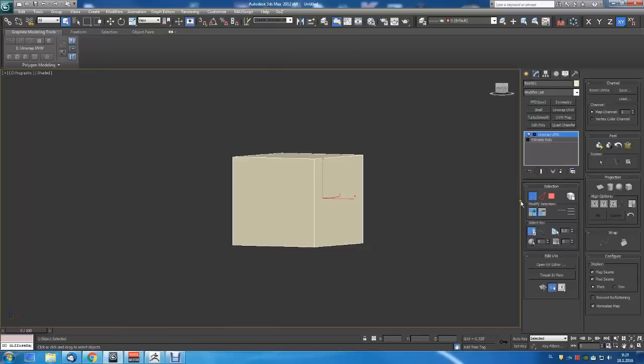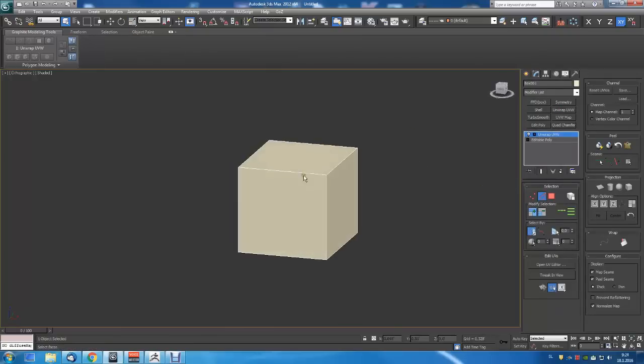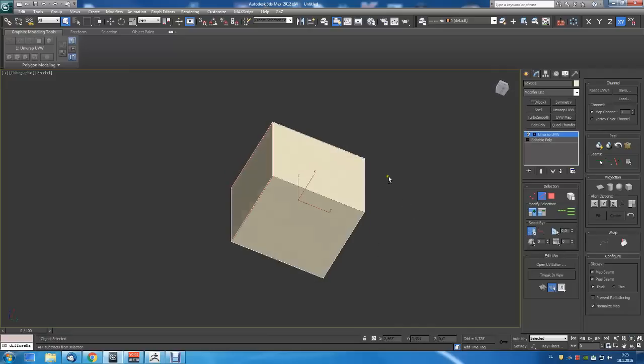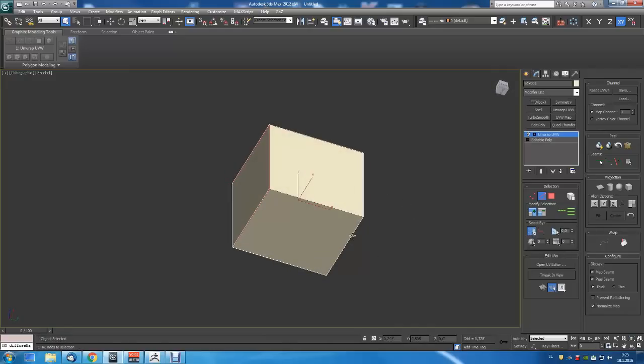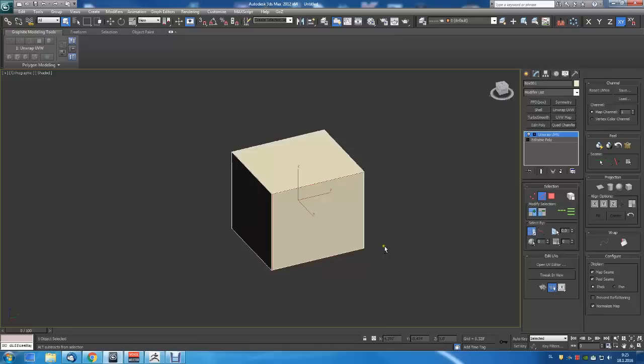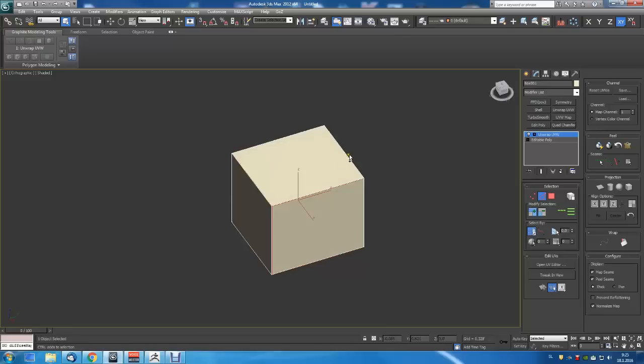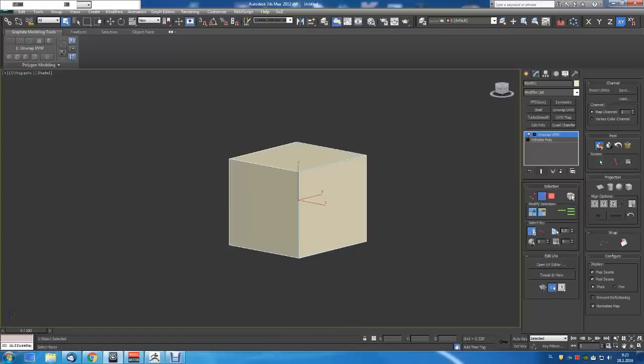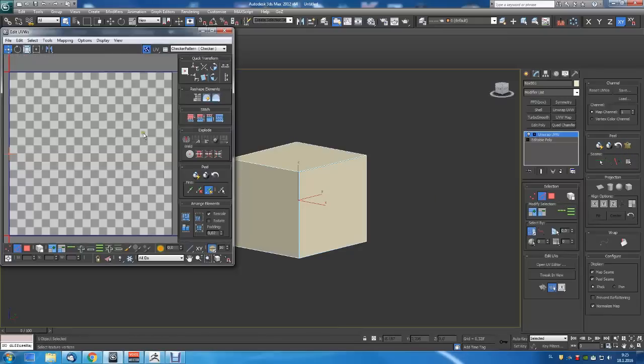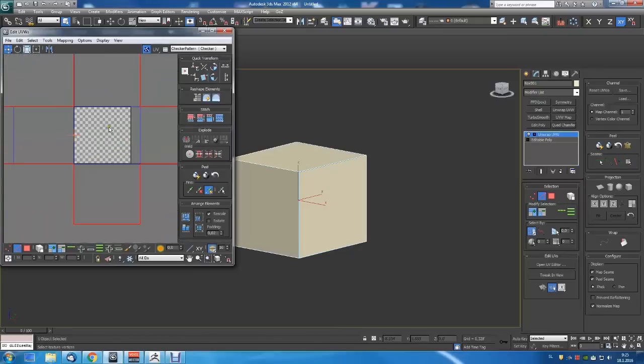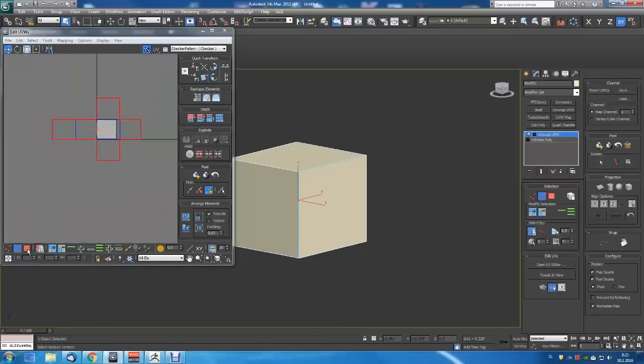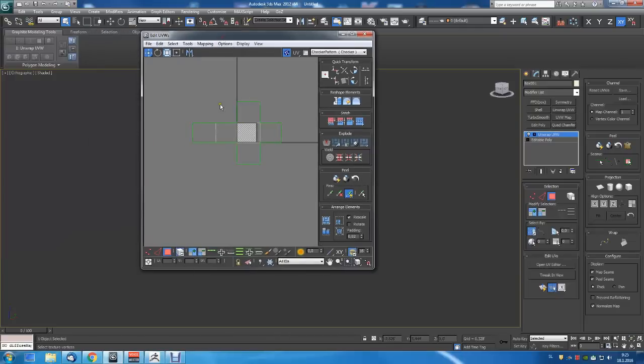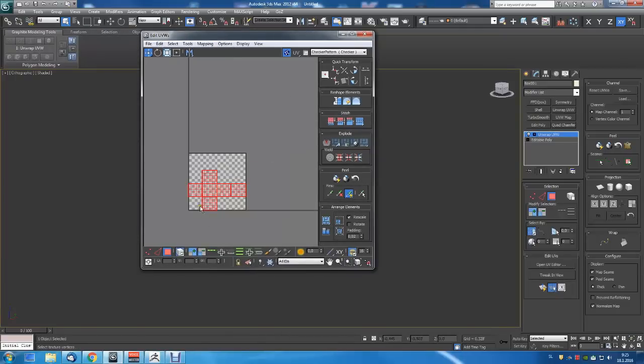And then just select these edges and convert them to seams, and then just peel it and open. And the unwrap modifier will be opened. And then just resize it.